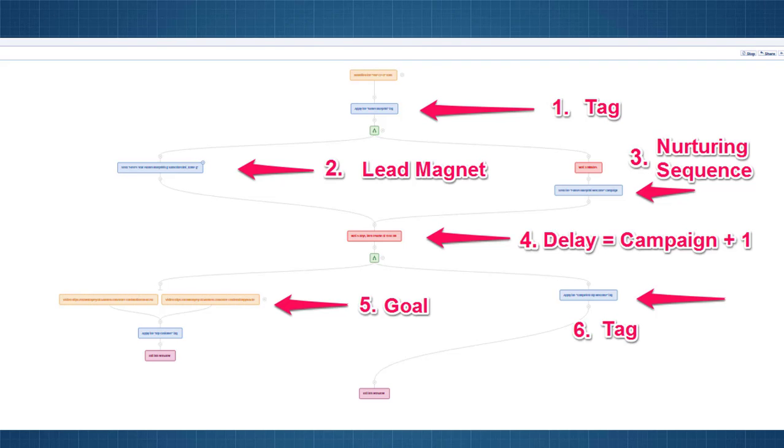Now, below that, the fork comes together and you'll see there's a delay and that's to let the campaign run. Number five, you can see that's a goal. So, our goal ultimately is that we want them to become a customer. So, we have a goal set up there and number six is a tag for if they don't become a customer and they complete this workflow.